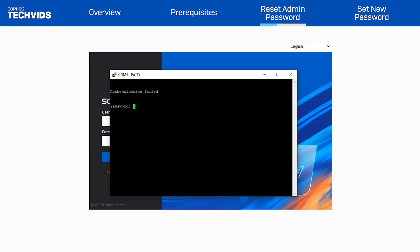By default, the screen opens at the password prompt. If this doesn't appear, you may need to press enter on your keyboard a few times. For the password, type RESET in uppercase and then hit enter.